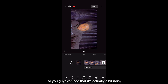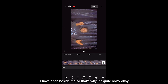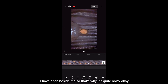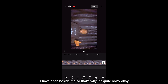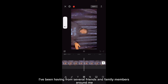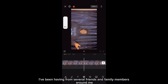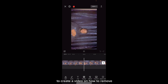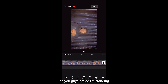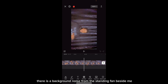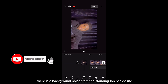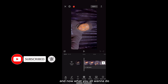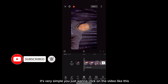Let me play the video so you guys can see it's actually a bit noisy — I have a fan beside me, which is why it's quite noisy. You can hear: 'Based on the requests I've been having from several friends and family members to create a video on how to remove noise.' If you notice, there's a background noise from the standing fan beside me.